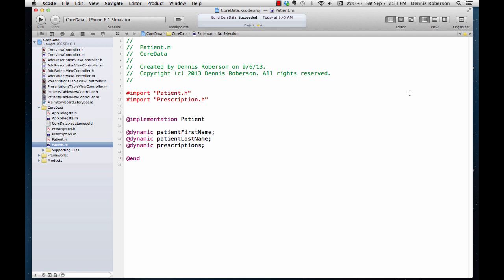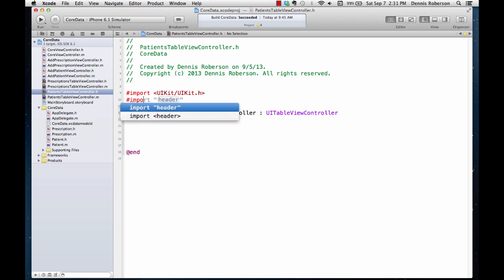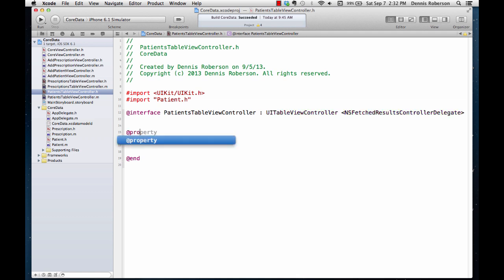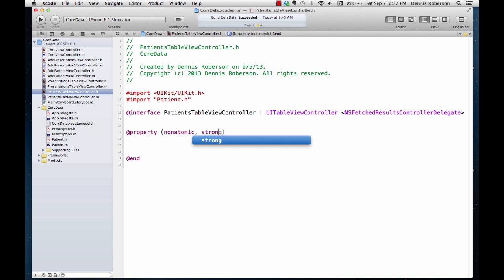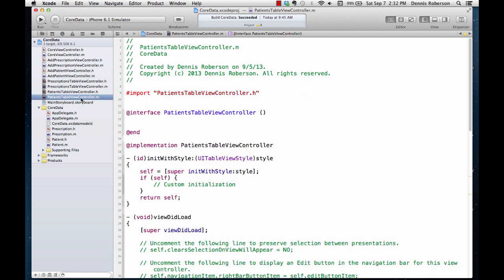Now that we have our managed objects we can get down to coding. Let's jump over to our PatientsTableViewController header file. The first thing we want to do is import our Patient class, then tell our class that we'll be conforming to the NSFetchedResultsControllerDelegate protocol — we do that with angle brackets: NSFetchedResultsControllerDelegate. Finally, we're going to add a property for our managed object: nonatomic, strong, Patient, and we'll just call this patient.